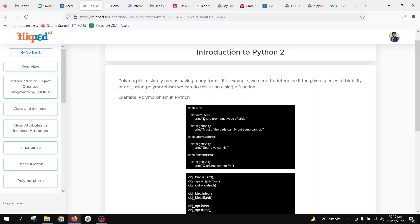We have a class Bird with def intro and def flight. We have a class Sparrow which is a child class of Bird, and it also has a function called flight. The function names are the same but the definitions are different — Sparrow prints 'sparrows can fly' while Bird prints 'most of the birds can fly but some cannot'. We also have an Ostrich class, another child class inherited from Bird, with the same function name but a different implementation.